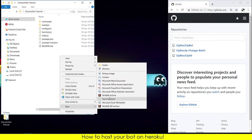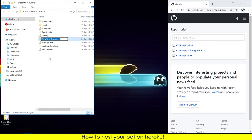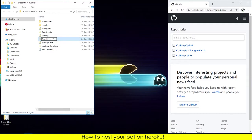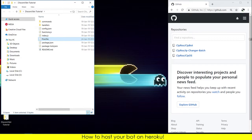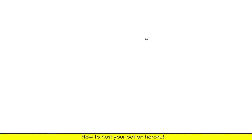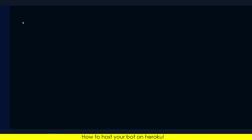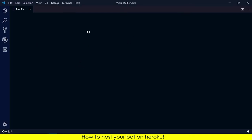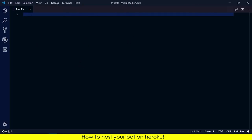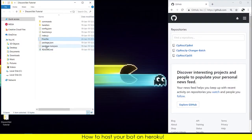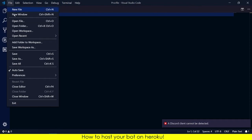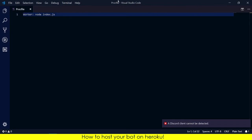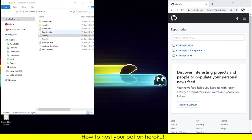Now we need to make a file, a text document called Procfile, and remove the .txt extension. You need to open it in VS Code. Type worker, two dots, and node and your bot's main file, that is index.js. So node index.js. You need to save it and now you can close it.